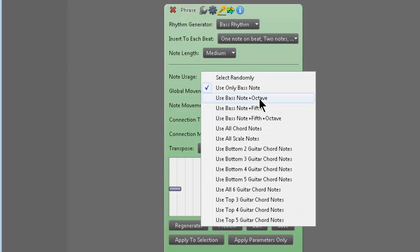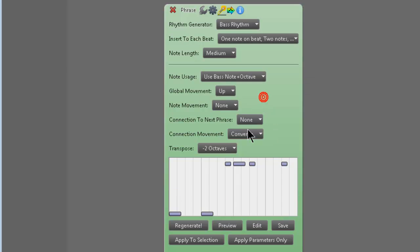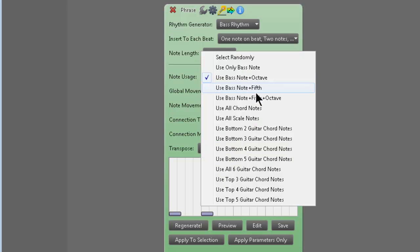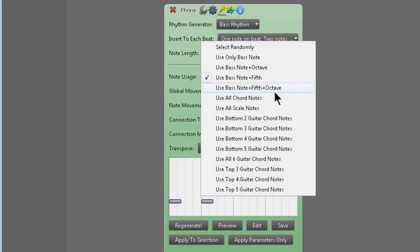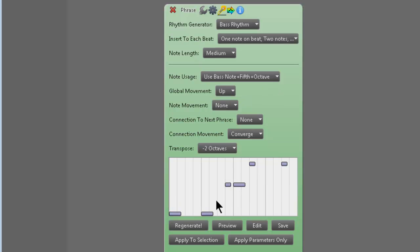You could use only the bass note, bass note plus the octave. I mean, it's very smart. Bass note plus the 5th, which is a very common thing that real bass players do. Bass note plus the 5th plus octave. Again, another very common professional bass player. They'll do that in almost every song.